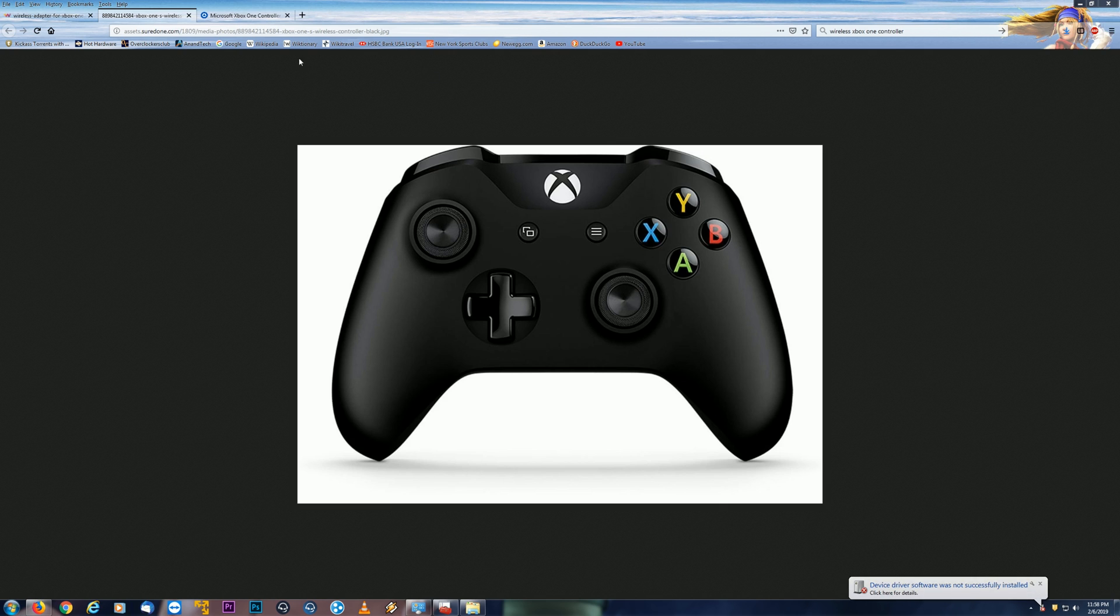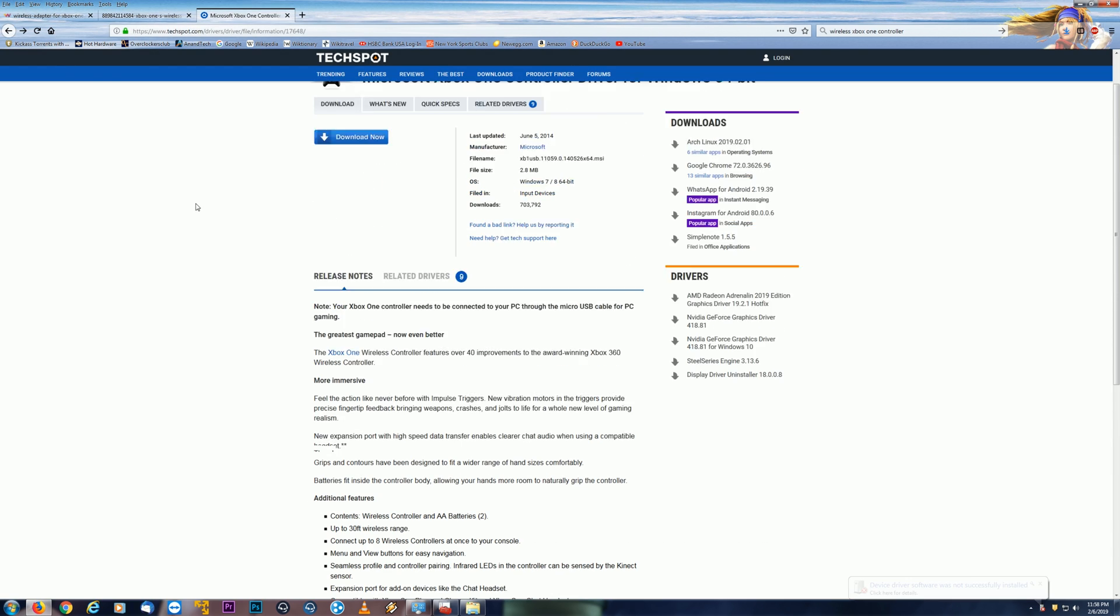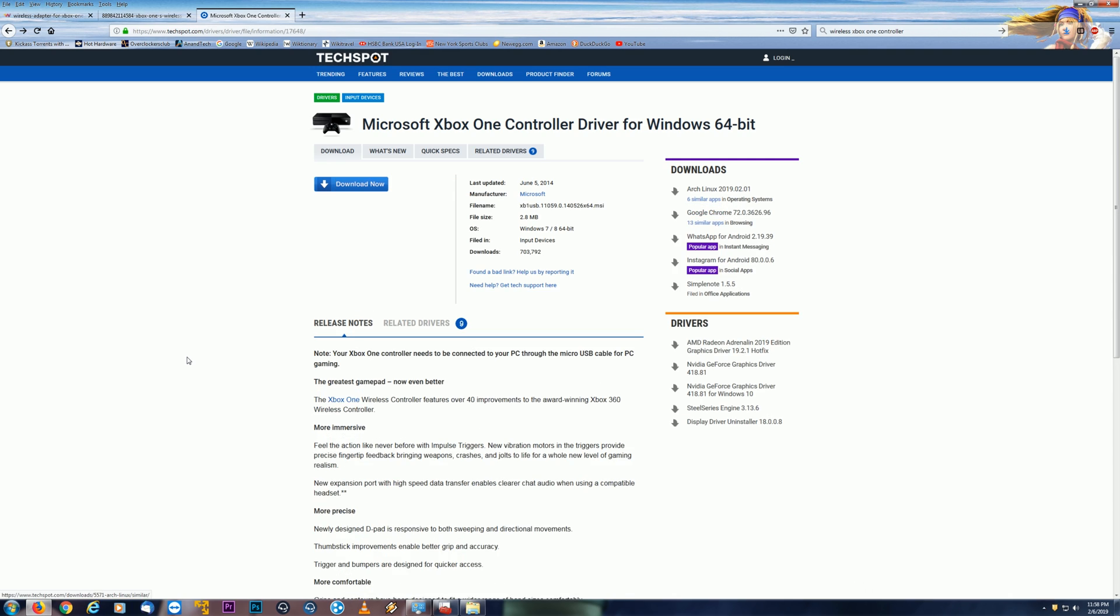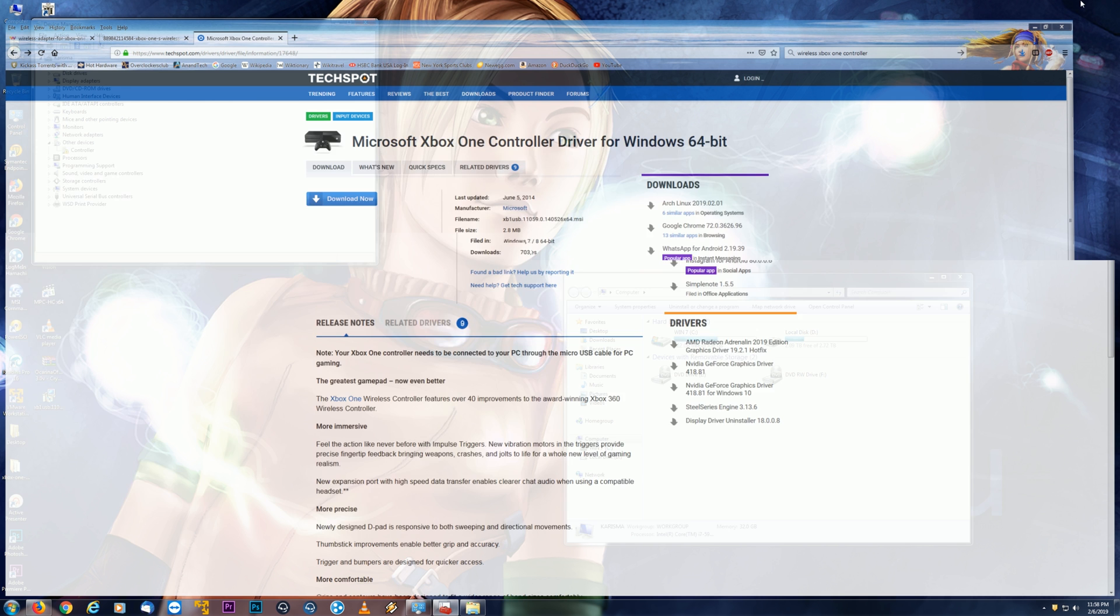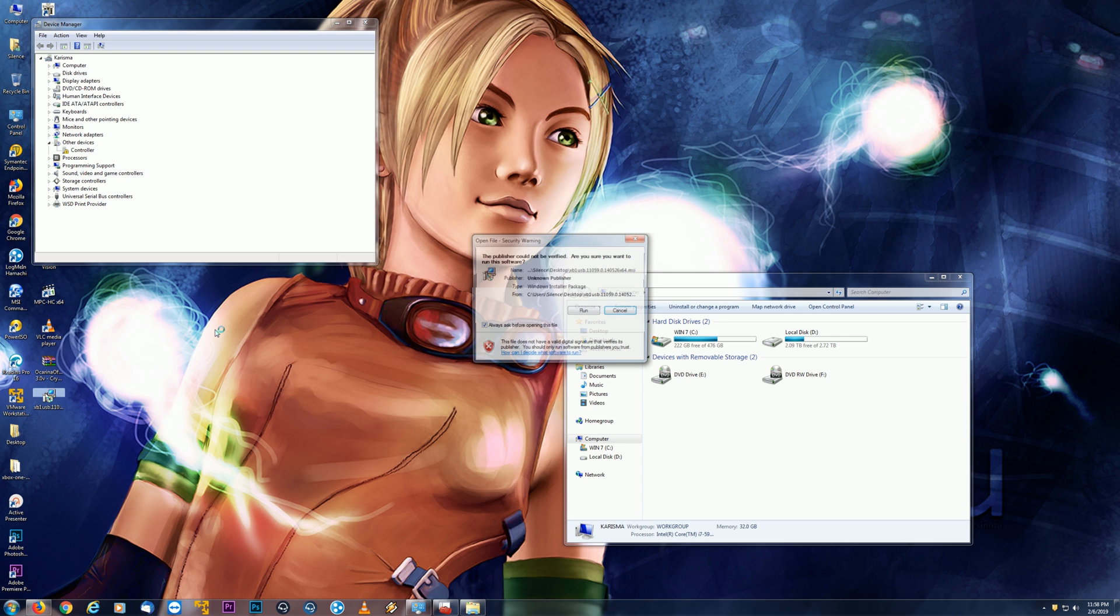So here's a particular solid website to download from, techspot.com, I'll definitely shoot a link down here. There's obviously other sites, but this would be a good one to start with. I already went ahead and downloaded it right here. So I'm just going to go ahead and install it.